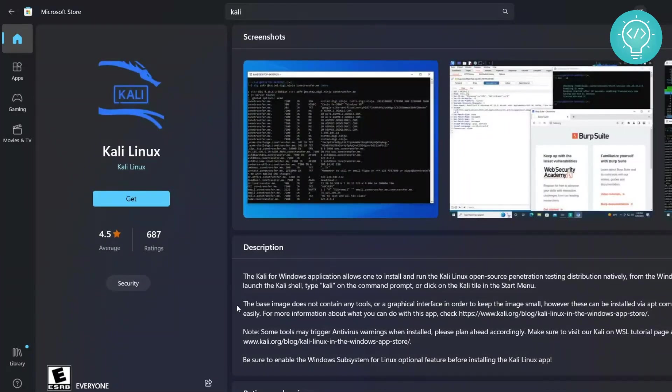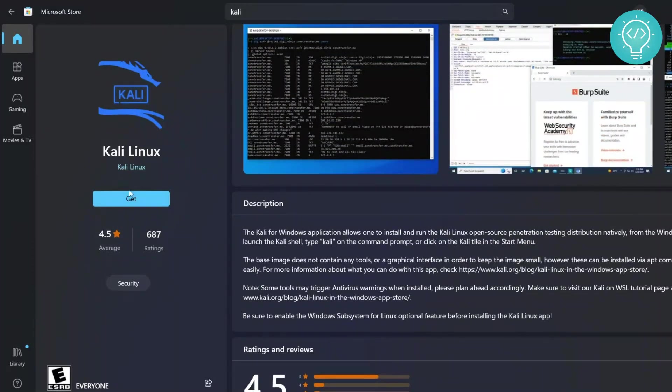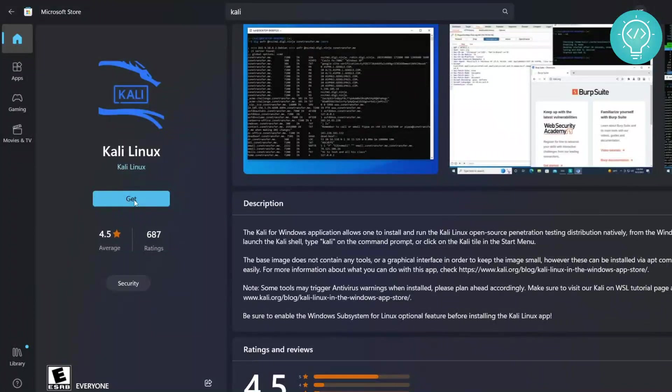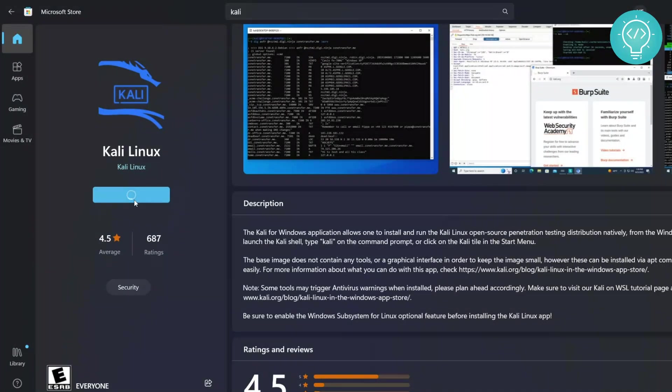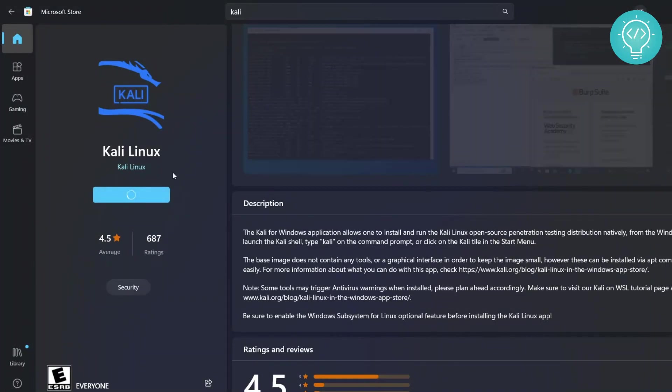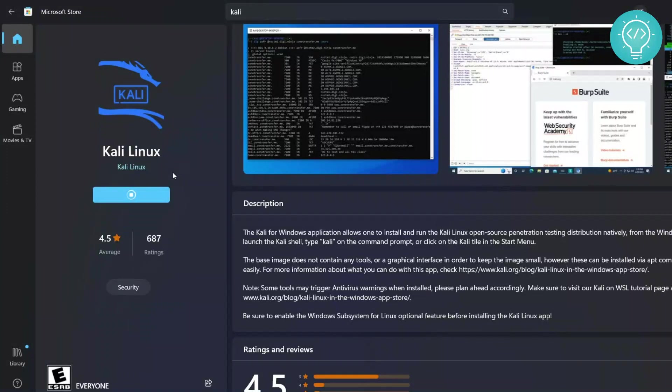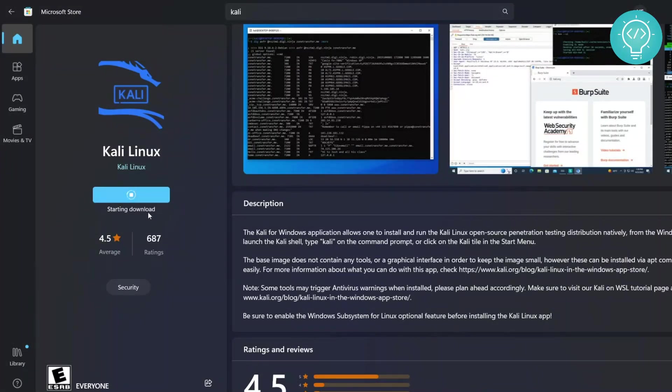And from here to install Kali Linux you just need to press this Get button and the download and installation will start. So click on this and it will take some time to configure a few things and you will see this starting download message.